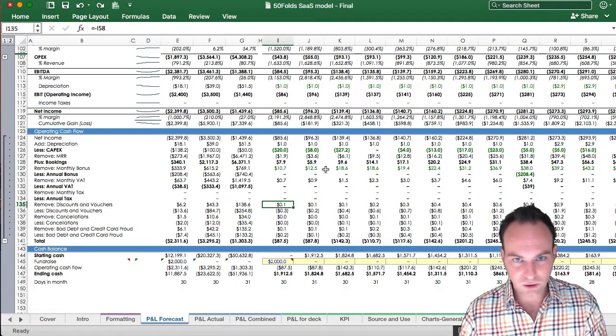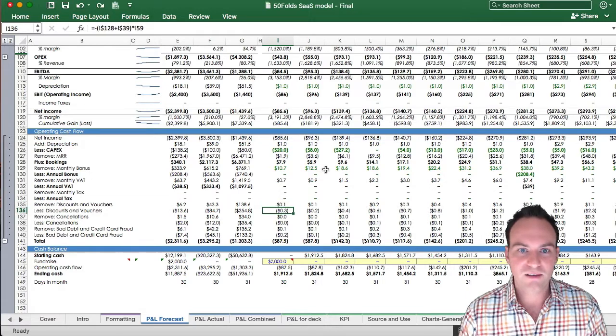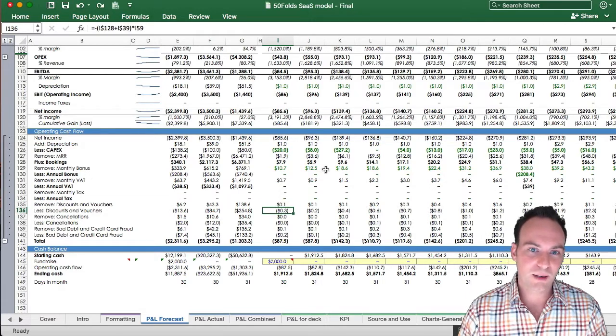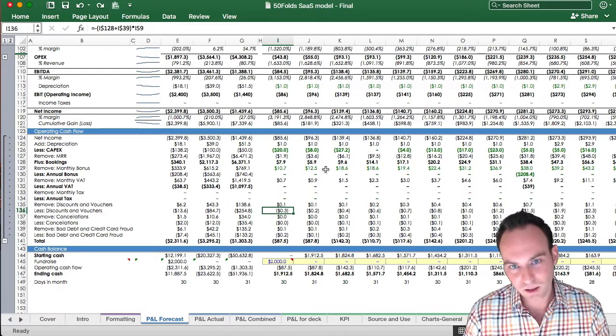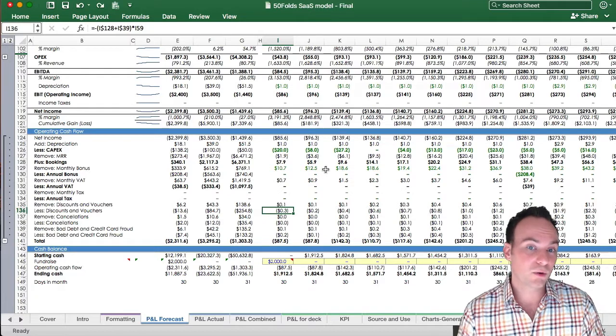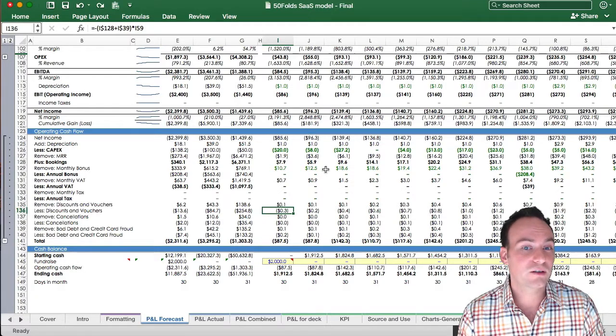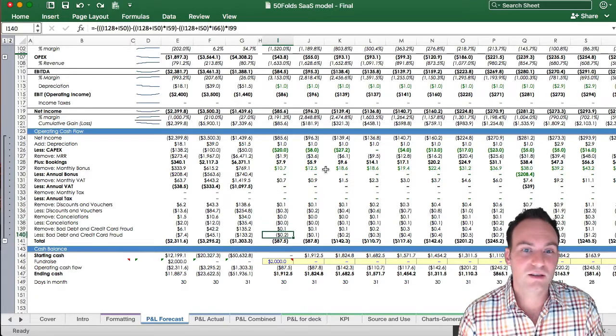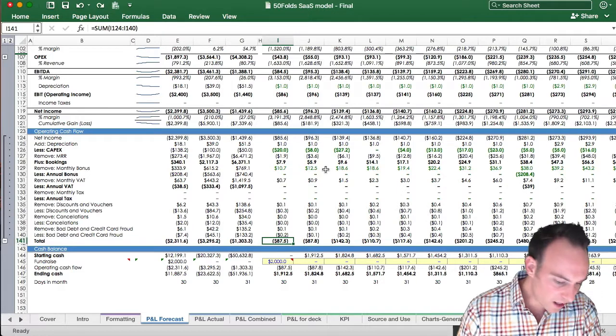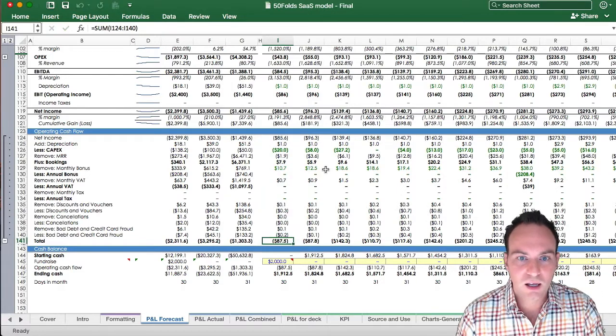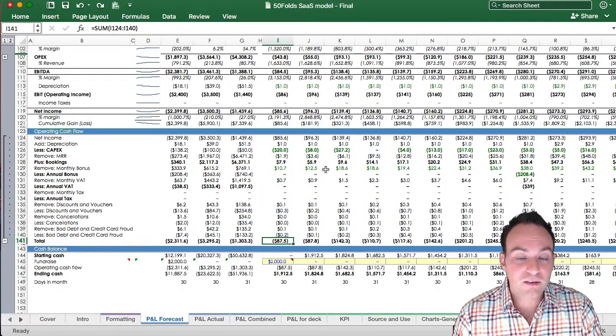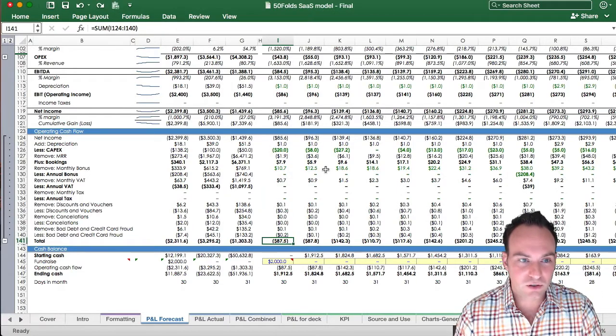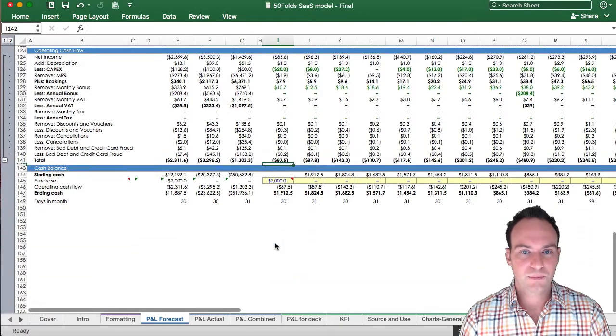Now the next thing we do is take out your discount vouchers, again, off your MRR basis, and take it off your booking basis. It's bigger because you took in more money, therefore you use more discounts of vouchers. Same thing for cancellations, same thing for bad debt. And that all adds up then to $87,500.